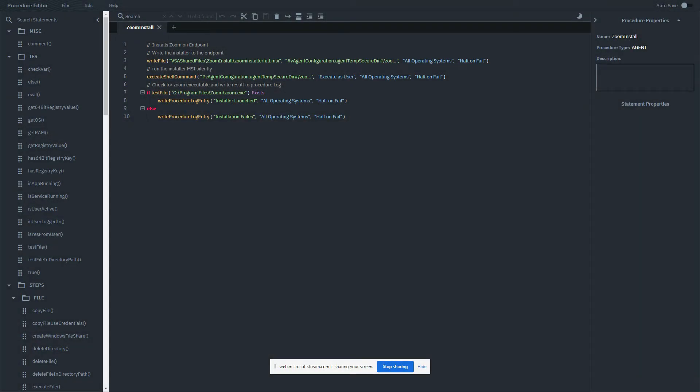Hi there, my name is Dan and I'm a consultant at ProValTech. Today I want to go over some best practices for running and testing agent procedures. Let's get into it.